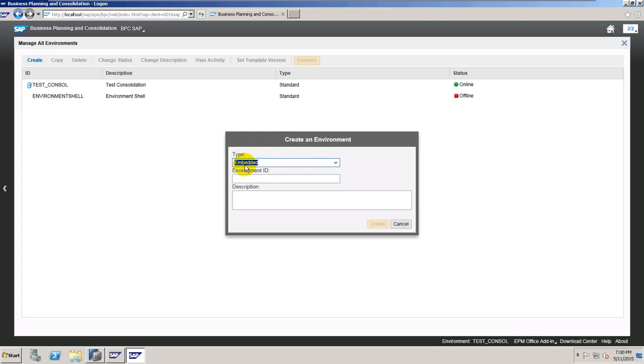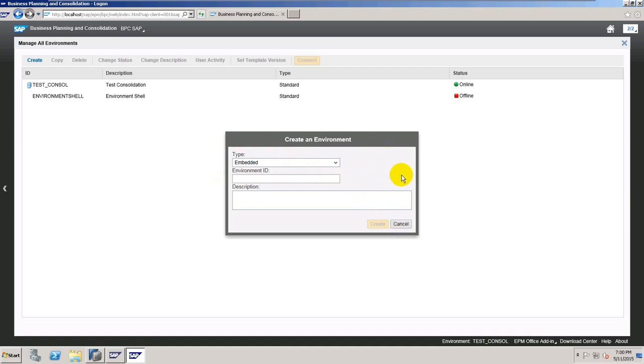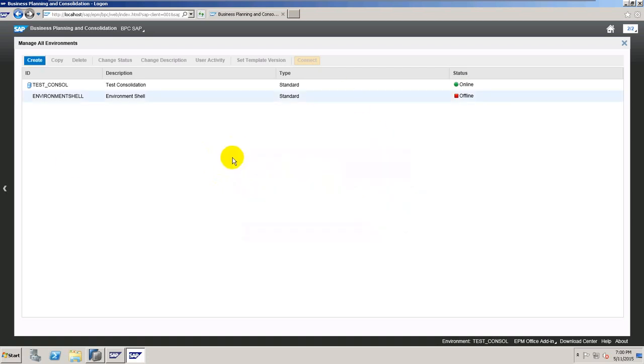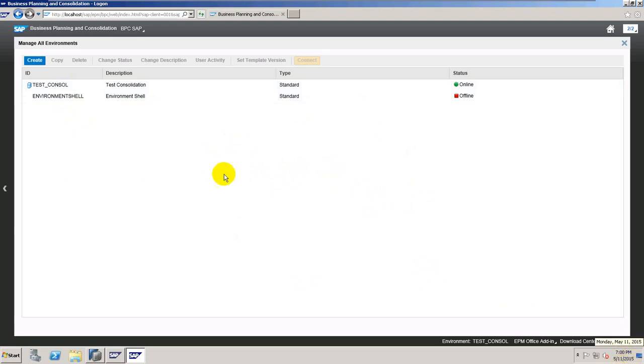Currently at this point in 2015, they do not have solution for consolidation directly on Embedded version. But as far as I know, they are working on it. So I suppose we will have something till the end of this year or at the beginning of next year.